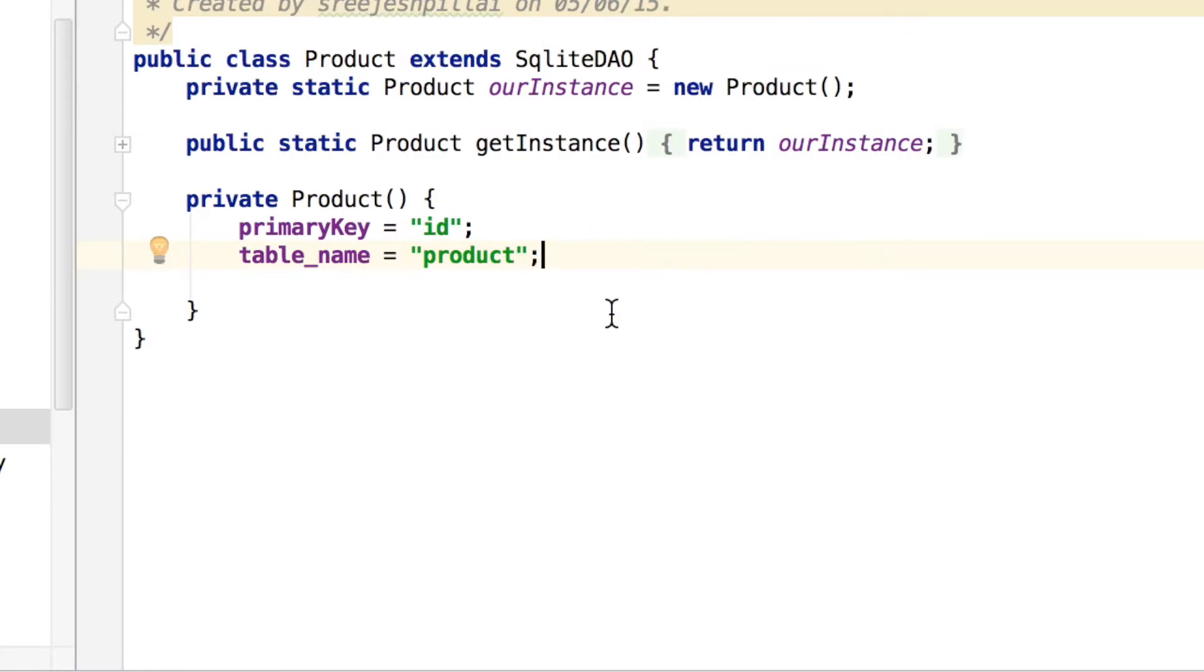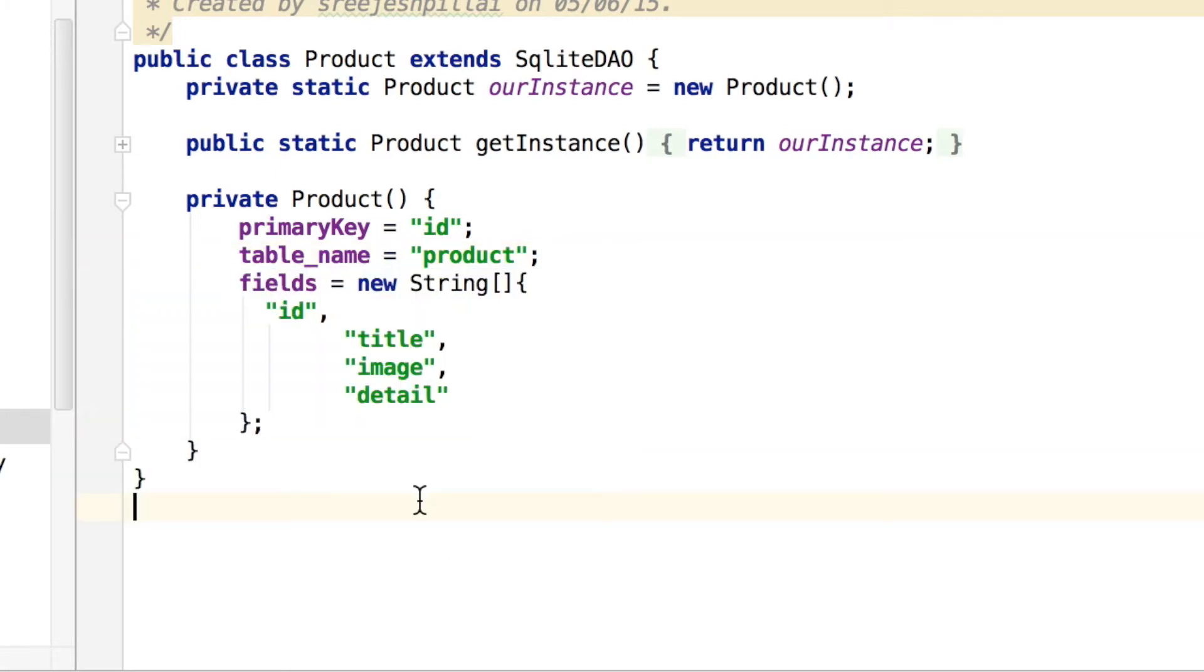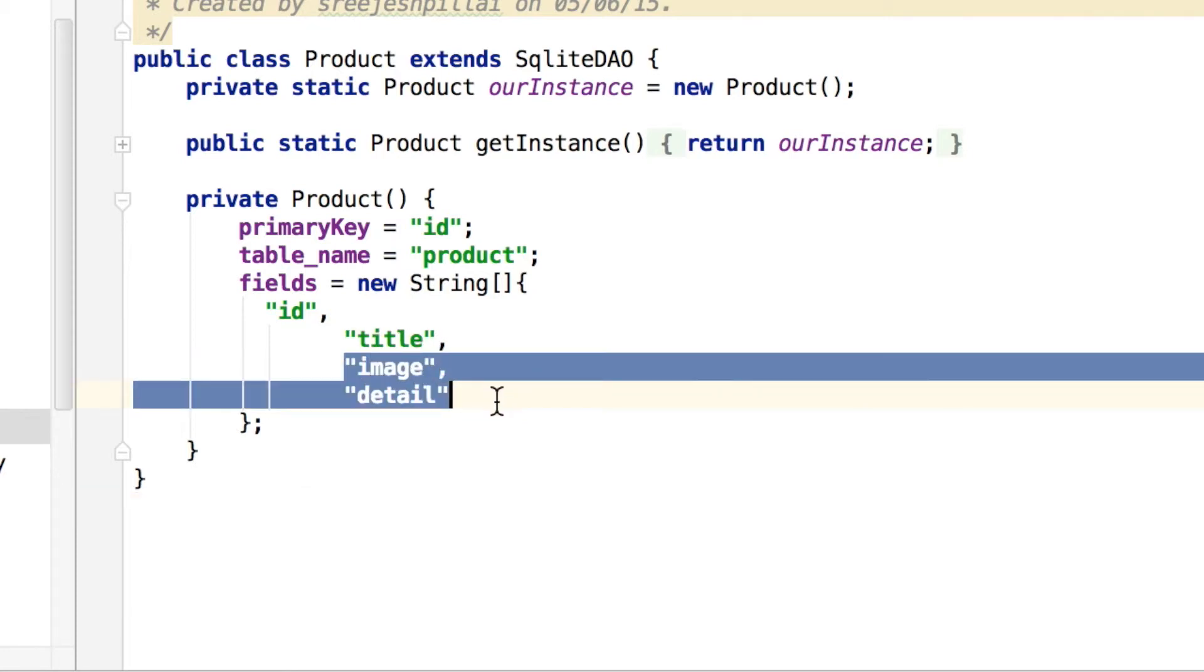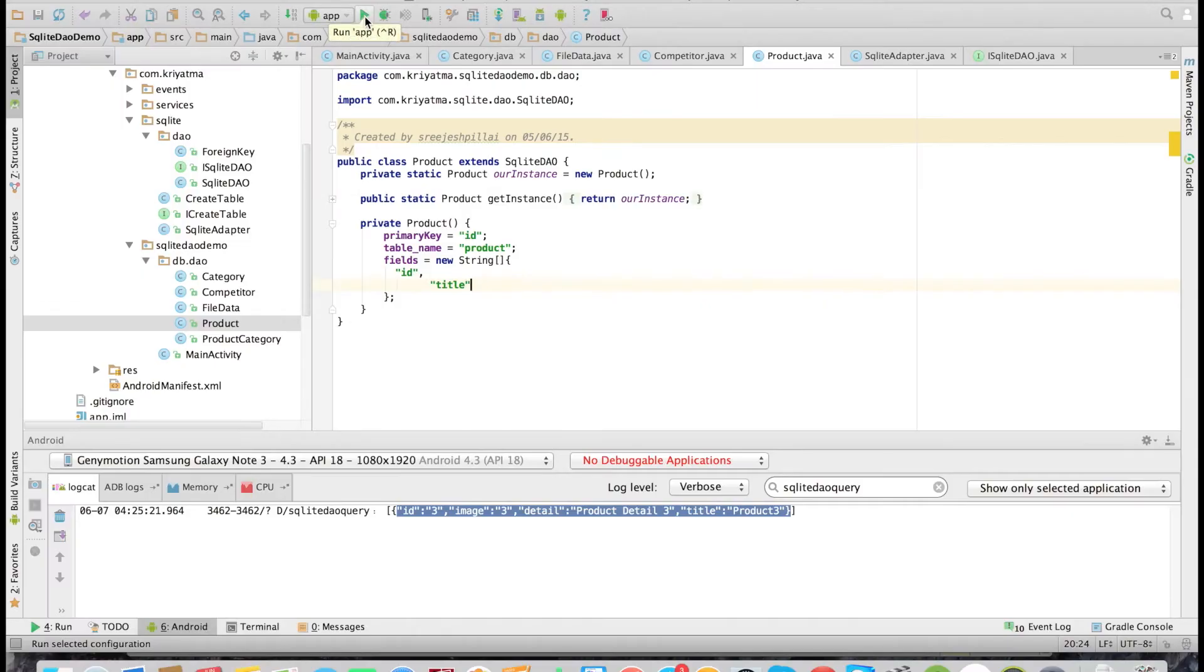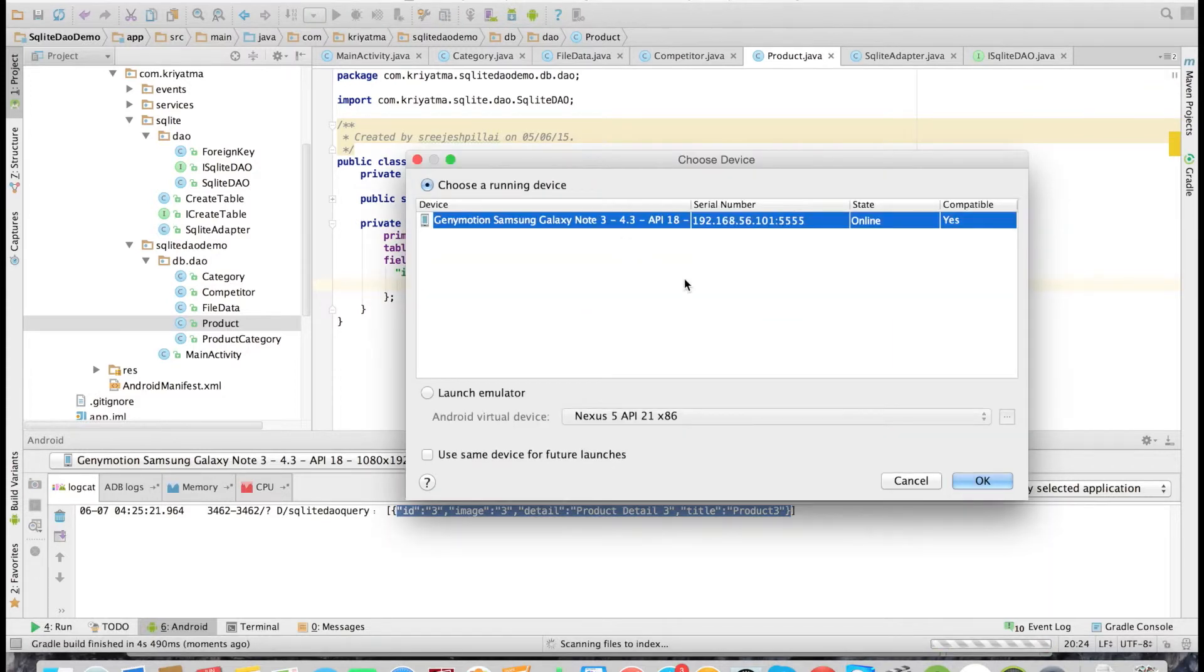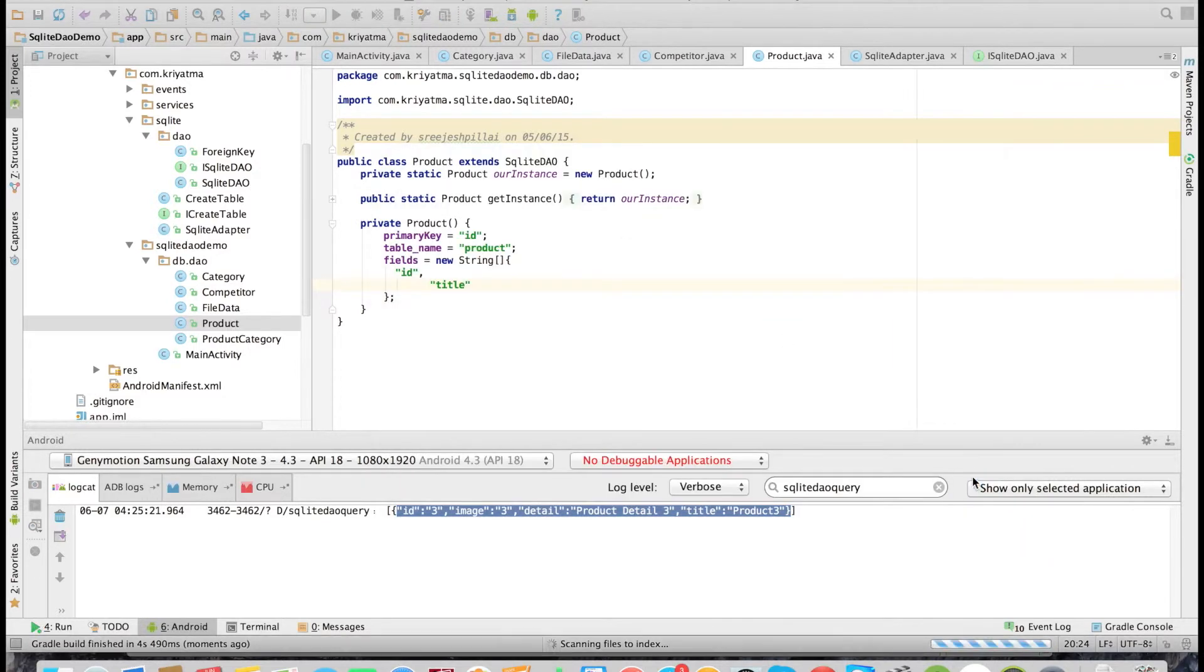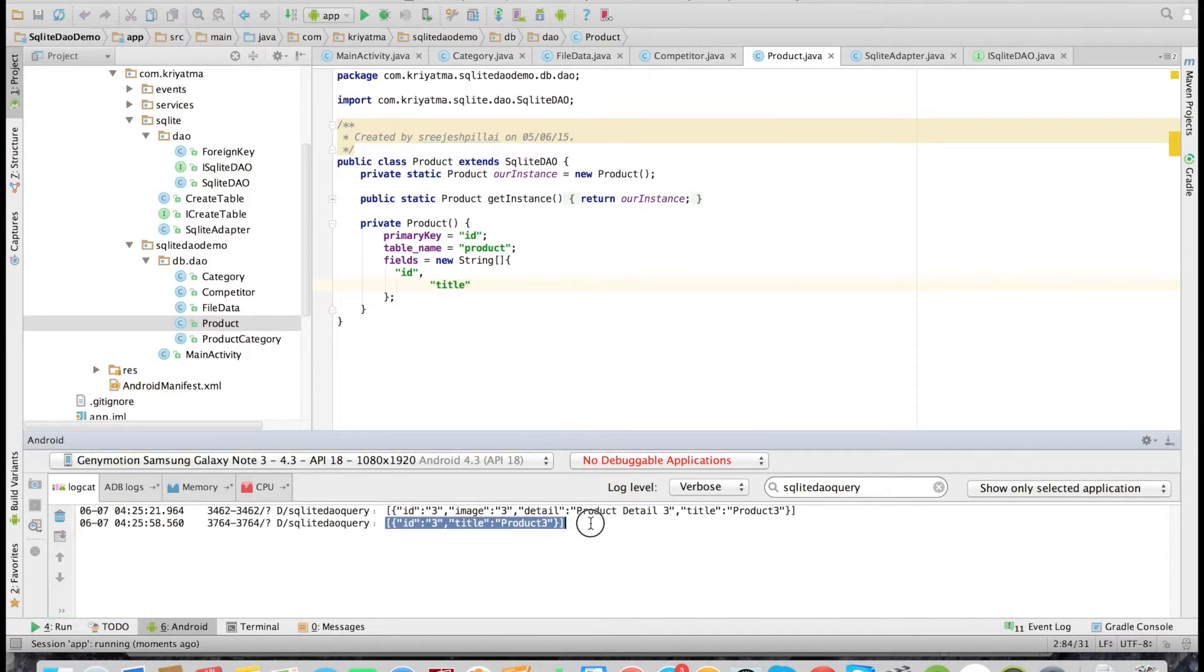Now what if we want to fetch only specific fields? Then we can add the required fields to the fields array, and it will fetch only the defined fields. Right now I want only the id and the title field, so I am adding only those. Let's see. That's it. You got it right?